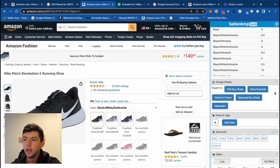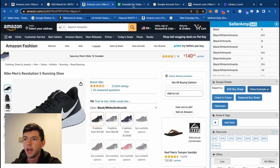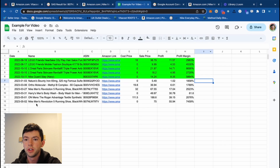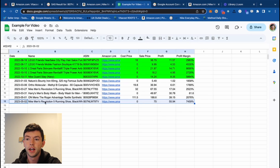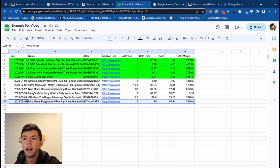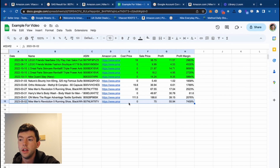I can click 'video example' right here and this actually exports directly to a spreadsheet where we can see — on 5/2 I exported the Nike Men's Revolution 5. We get the ASIN, the Amazon link, the cost price if I added it in, sale price, profit margin, and so on. This is incredibly helpful for a few different scenarios.